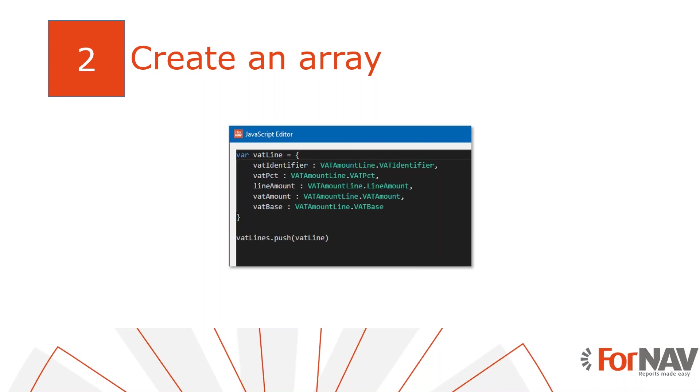The first thing we will do is store our data in an array. That sounds complicated but it is well within the capabilities of someone who is new to JavaScript. All we need to do is store some data while ForNAV iterates through its dataset.